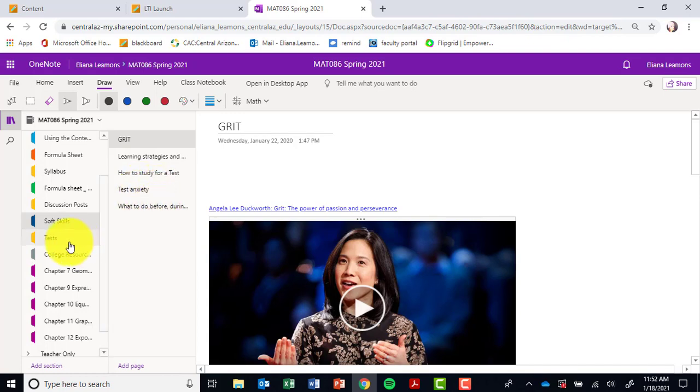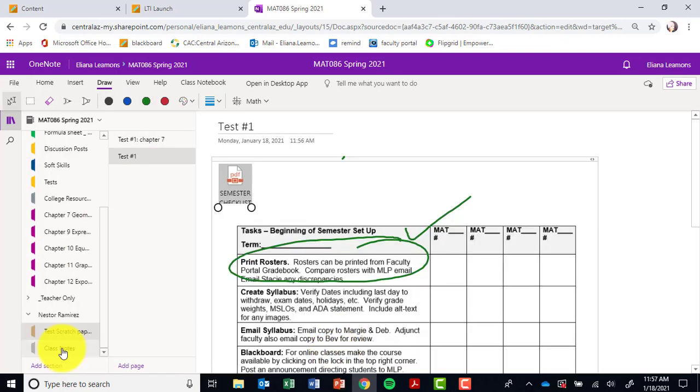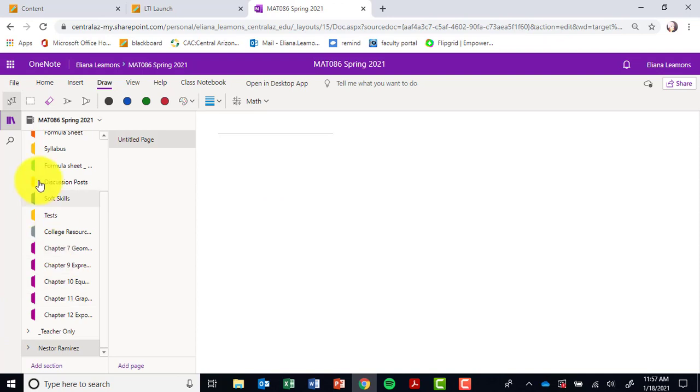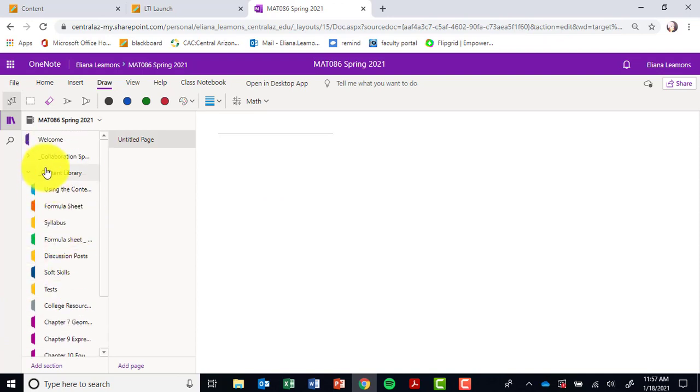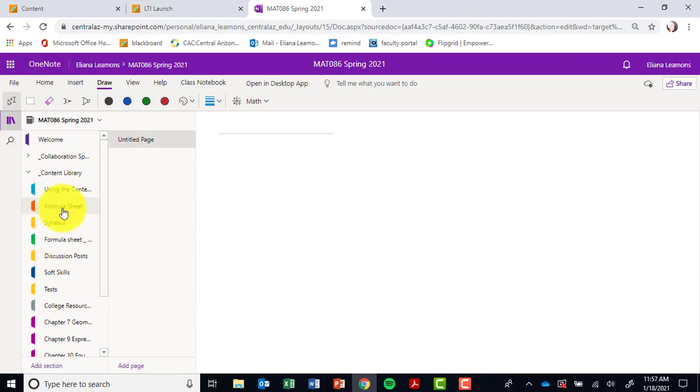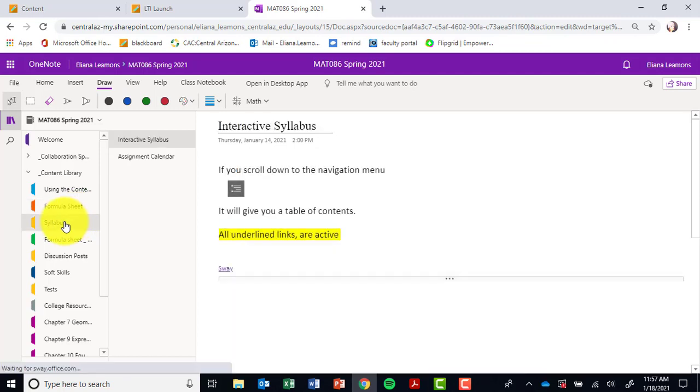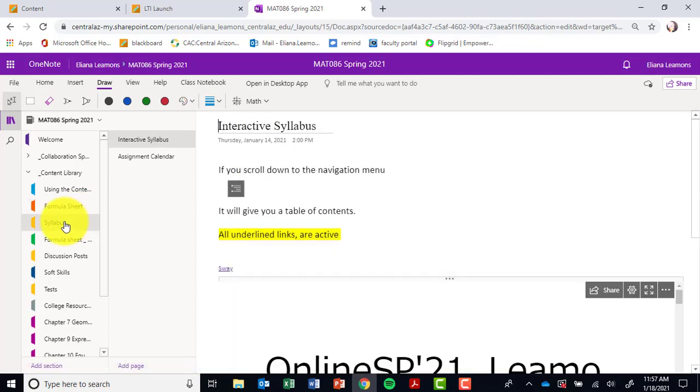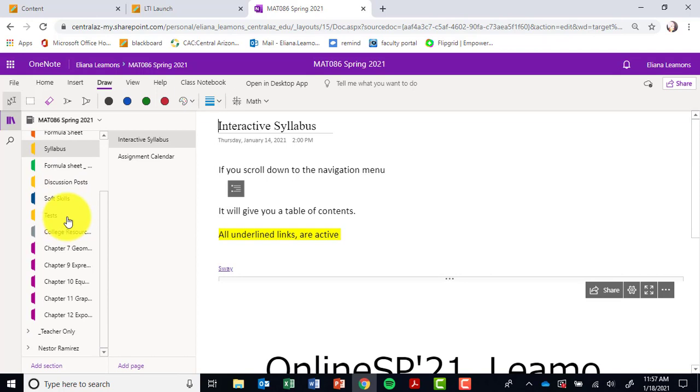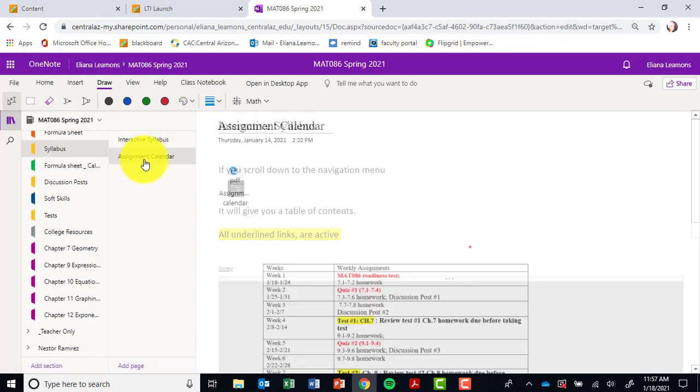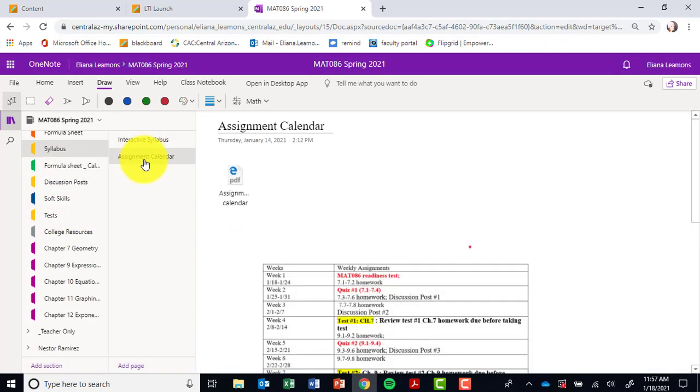Underneath class notes in your personal notebook, this is for you. You can upload anything at all that you like. Just so you guys are aware, anything from your content library can be copied over to your own personal notebook so that you are able to interact with it. Right now you could not write on any of these because they're in the content library—they belong to me.